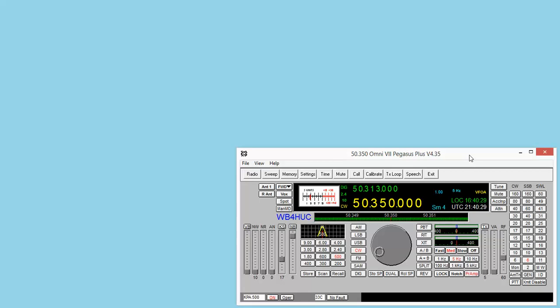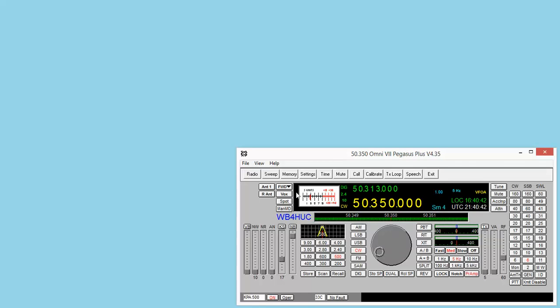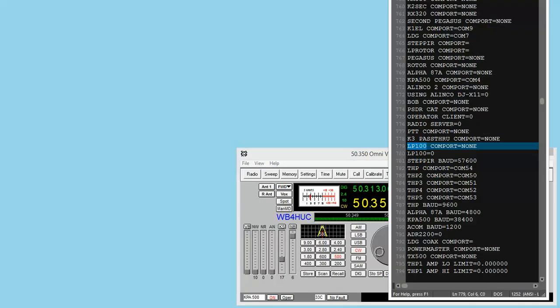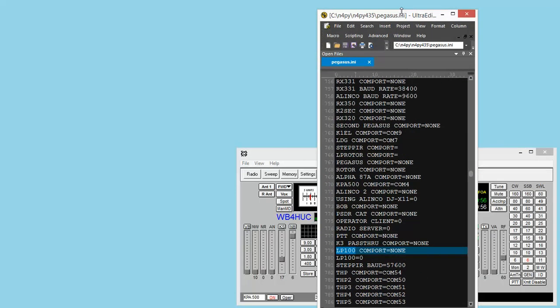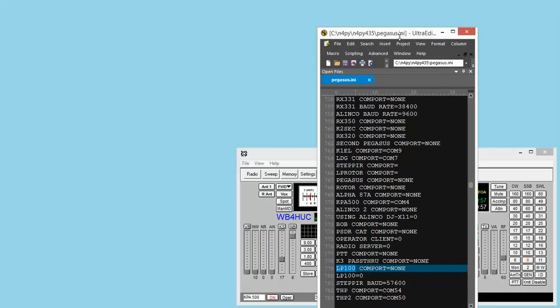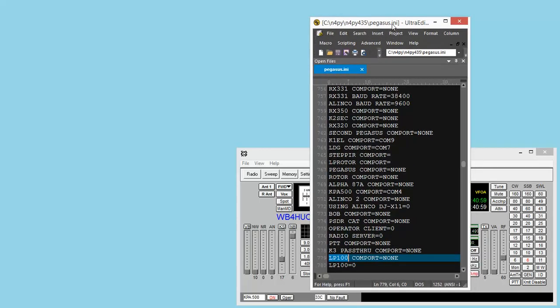You can share a COM port if you use something like OmniRig or whatever, but I don't really use that. The other trick is the N4PY software can display the wattmeter information here. So the N4PY software can talk to the wattmeter. I have to change the configuration file for the N4PY software.